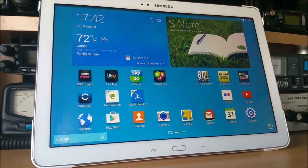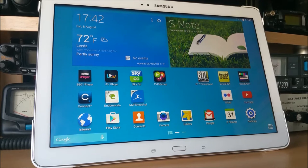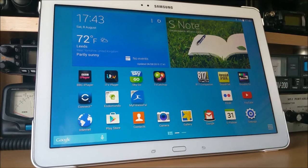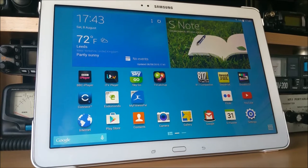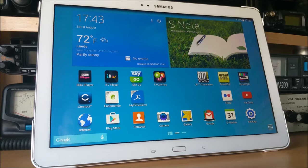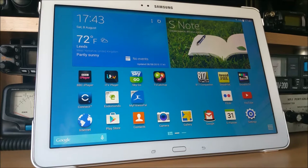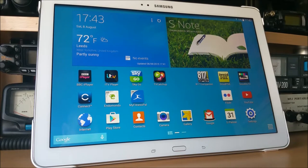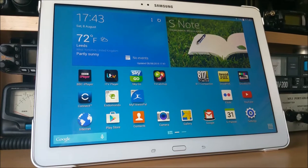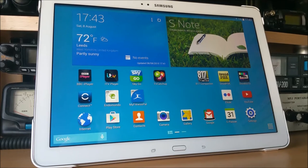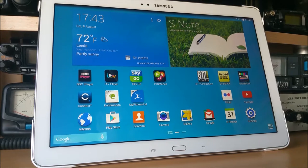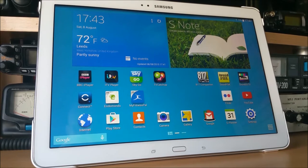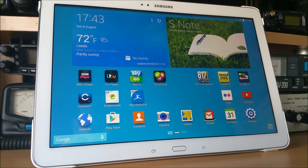Hi guys, Chris, Mike Zero Romeo Sierra Foxtrot. I want to show you today a little Android app called 817 Companion, which was written by Andrea, Italy Uniform 4 Alpha Papa Charlie.